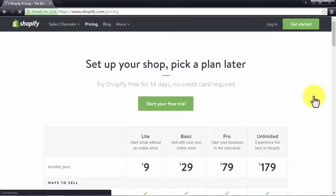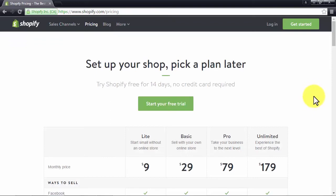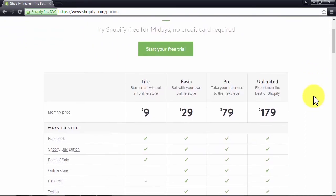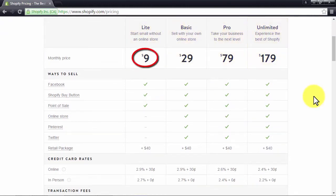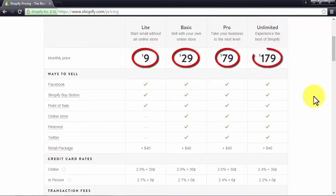You can start using Shopify today with a 14-day free trial. After your trial ends, you can choose between the light, basic, pro, and unlimited plans for $9, $29, $79, and $179 respectively, which can be billed monthly or annually.